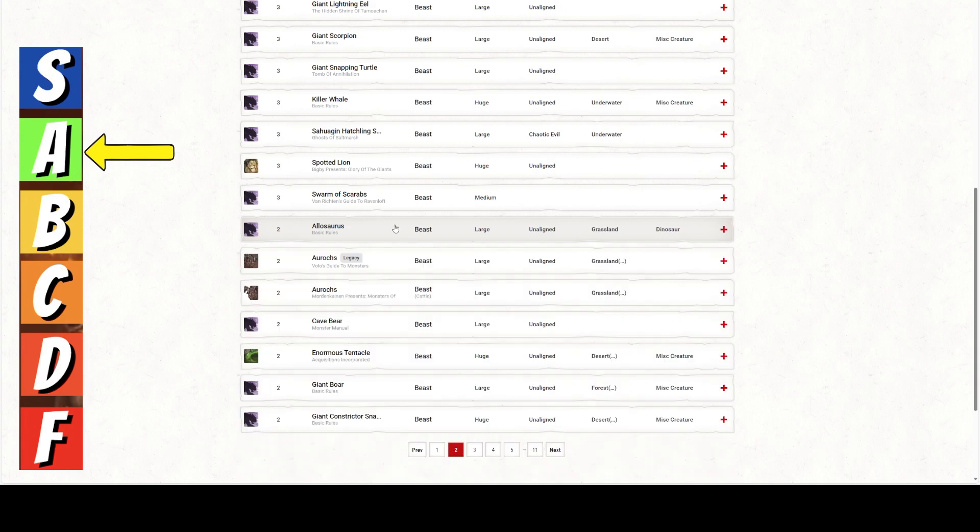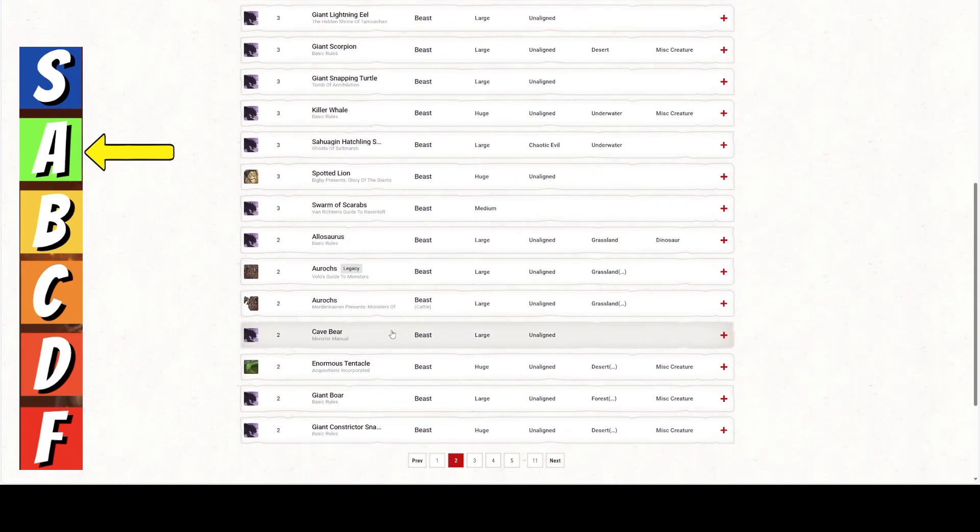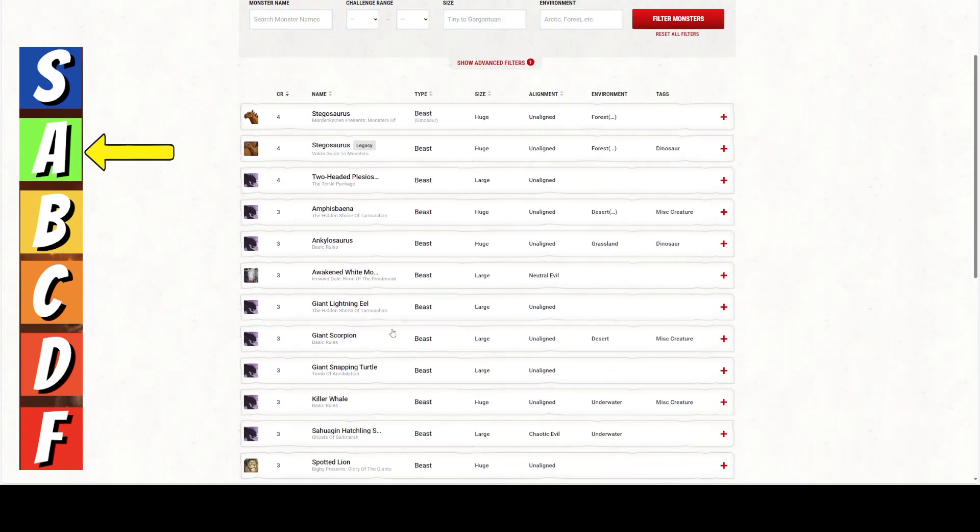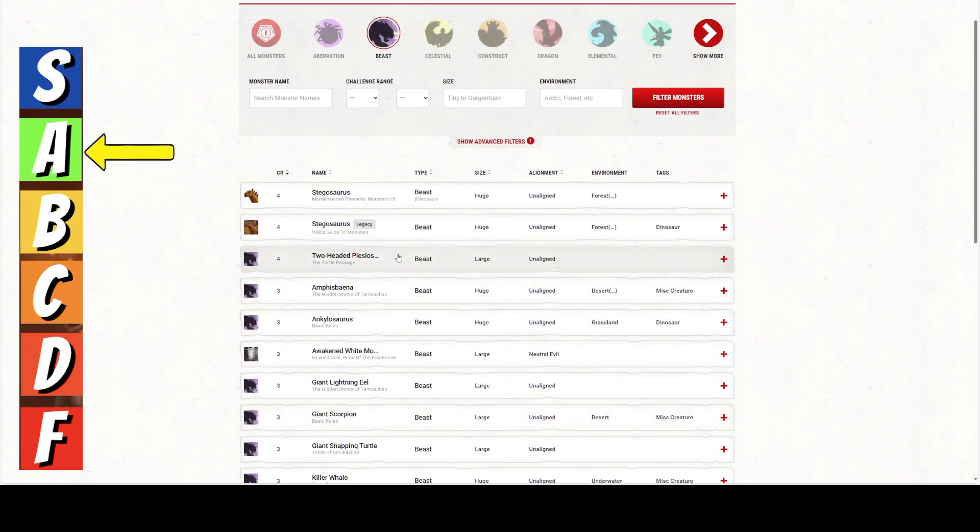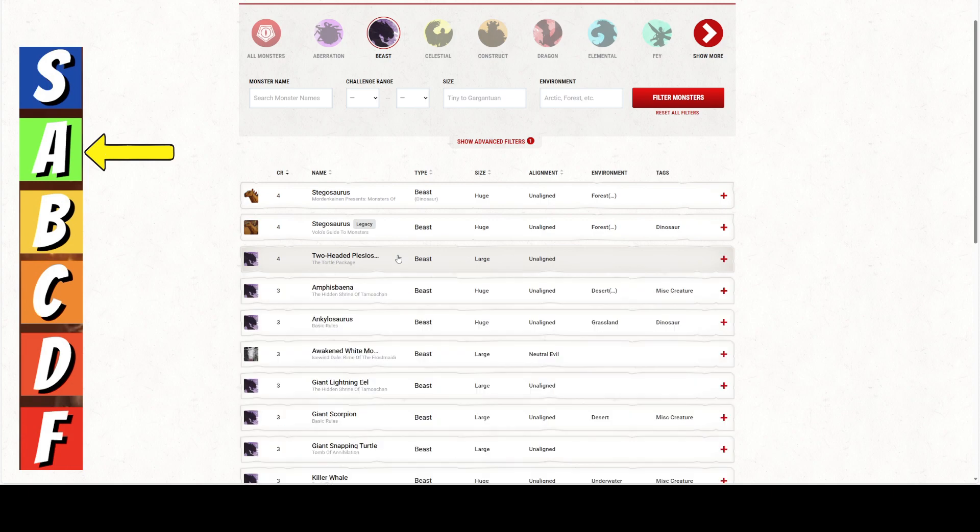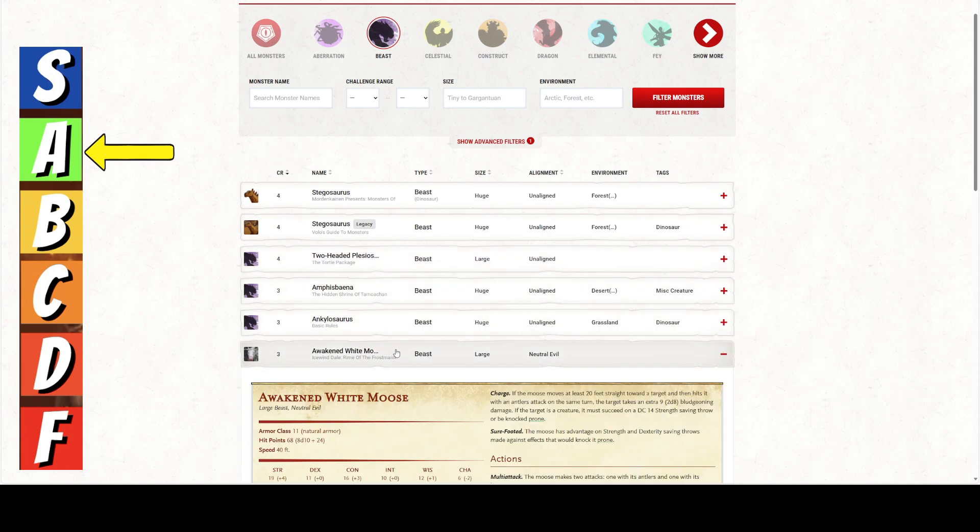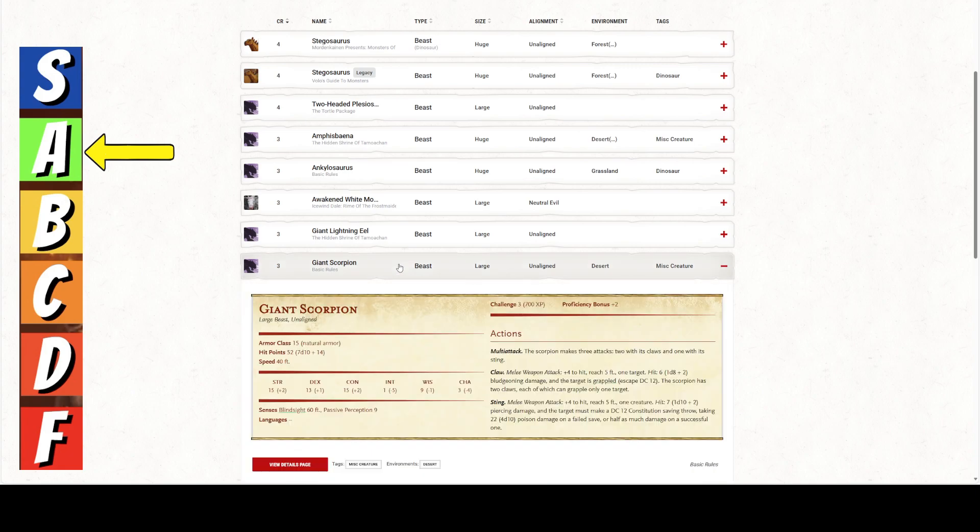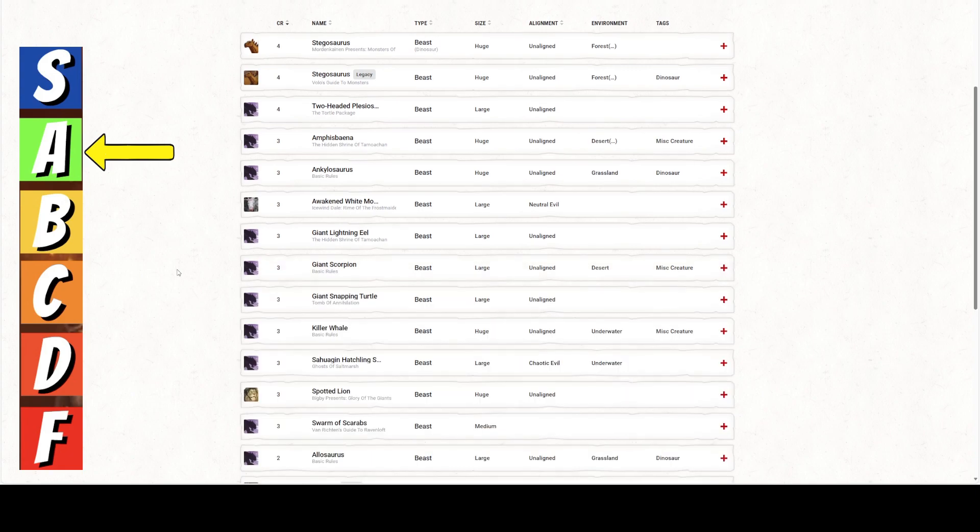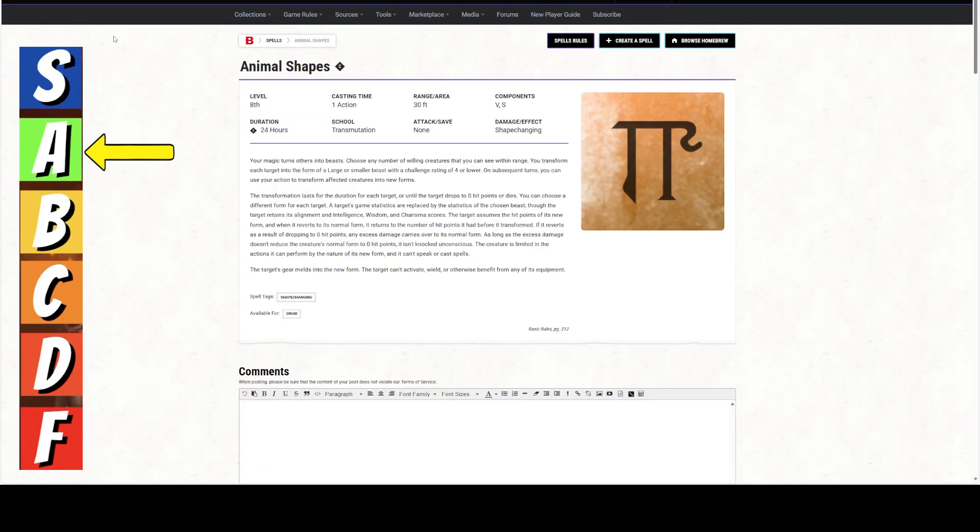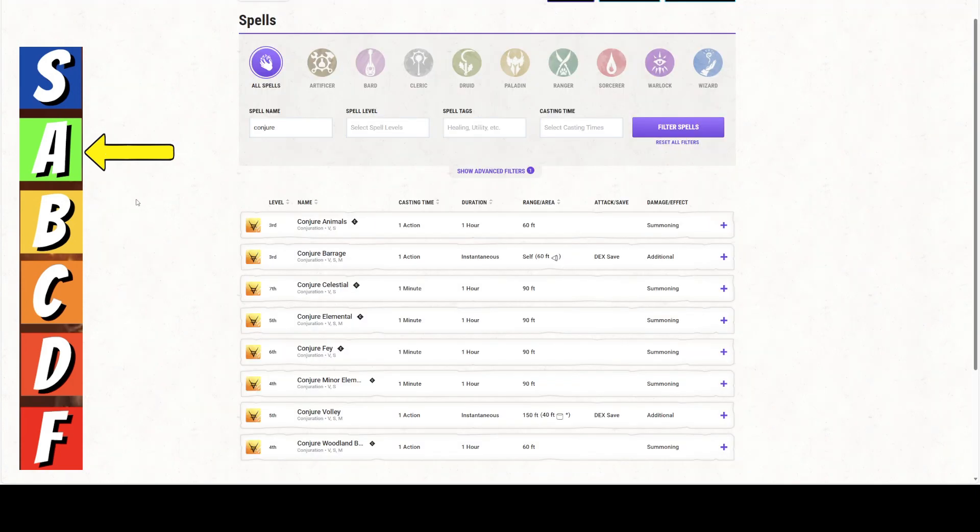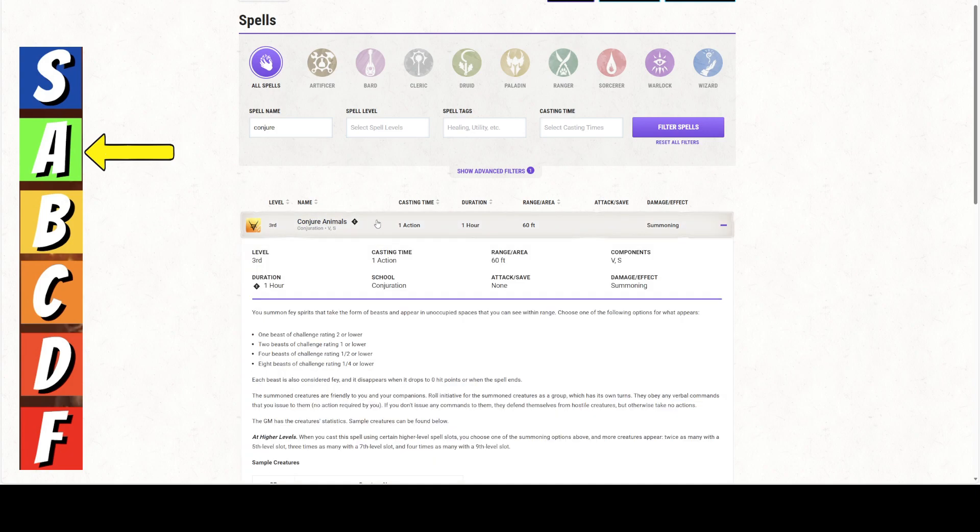52 hit points. Blind Sight. It's got 3 attacks. 2 Claws and a Sting. These are only plus 4 to hit because it's only got a Strength of 15. Not sure why that is. Giant Snapping Turtle is large. Gets 1 attack. Spotted Lions are huge, so that's out. Allosaurus is large. It's got a Bite Attack or a Claw Attack, which does okay damage. It can pounce. So, this is like a big Velociraptor.